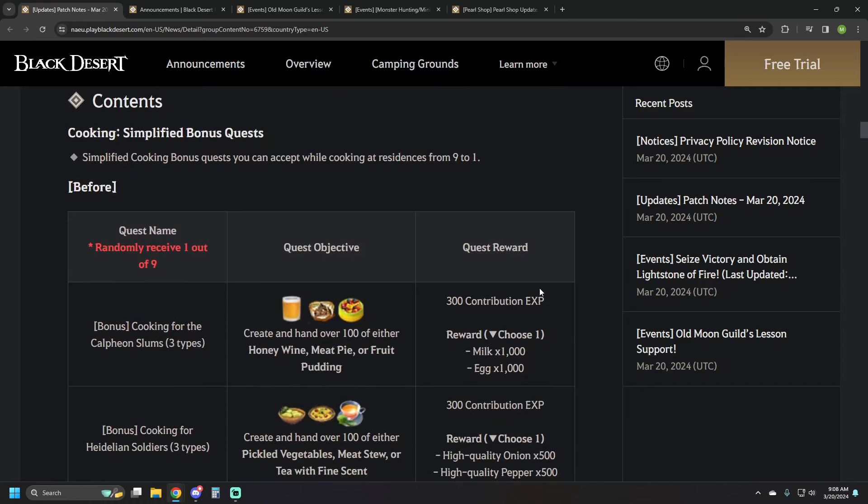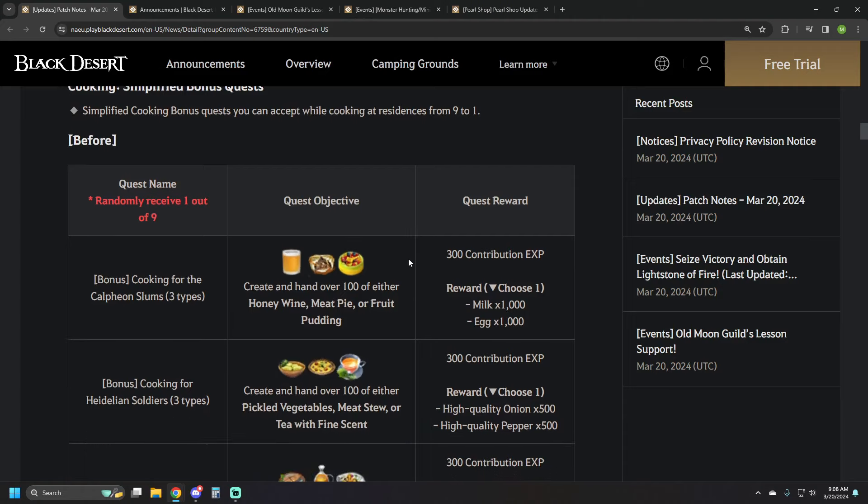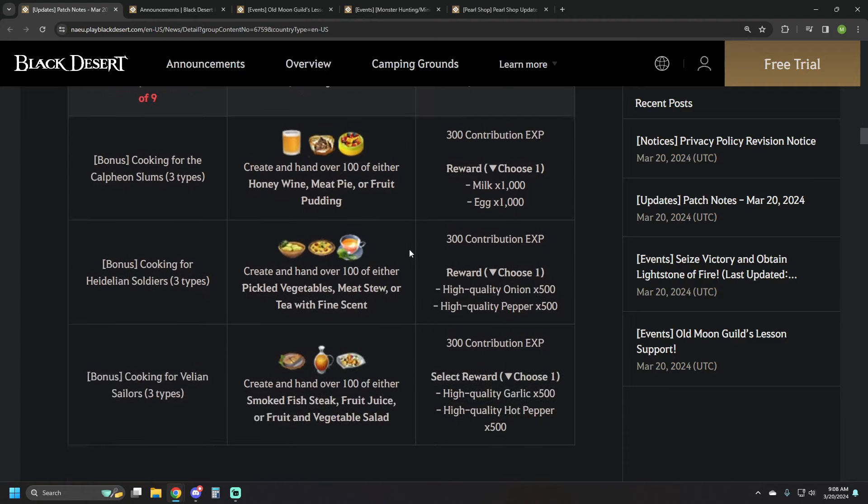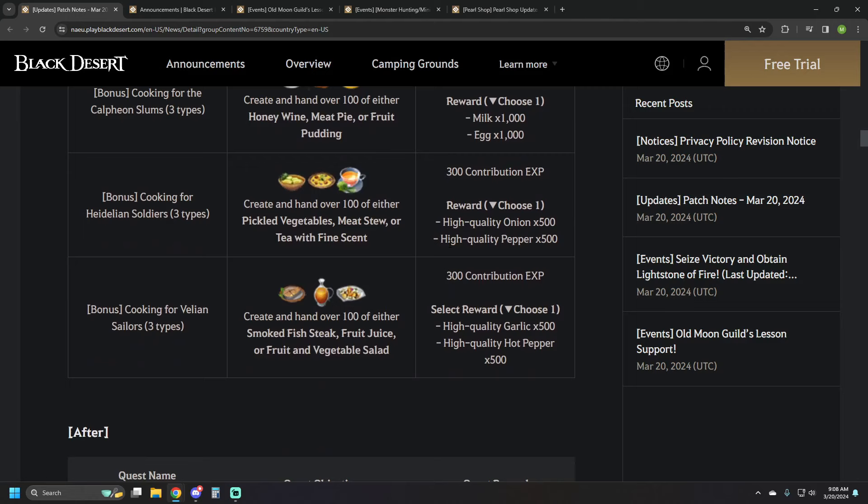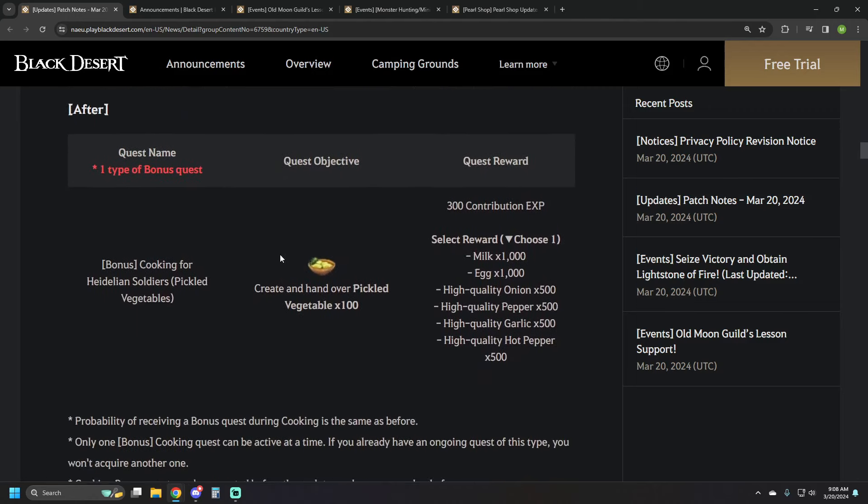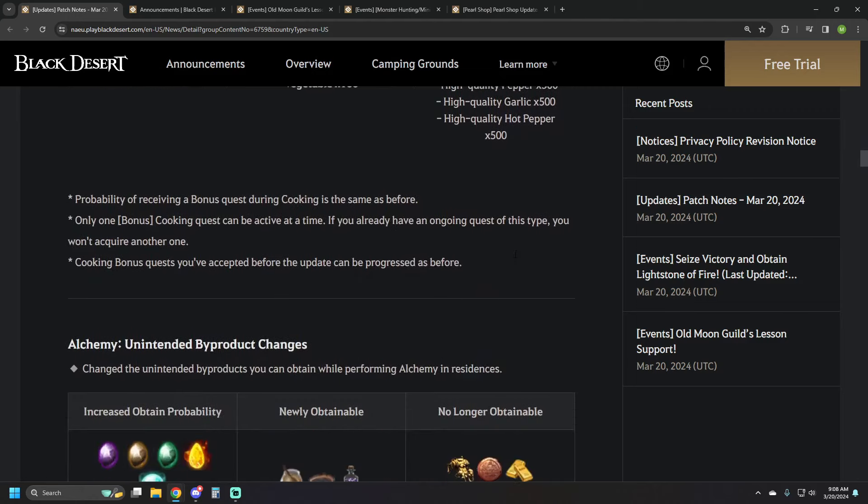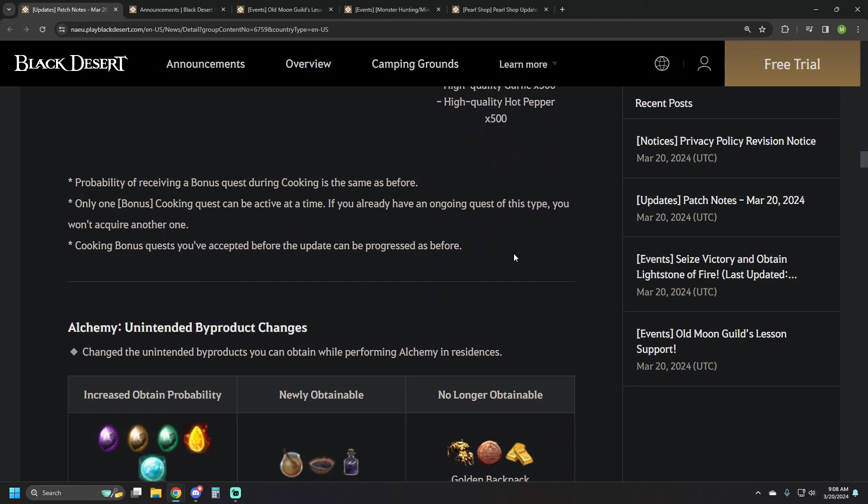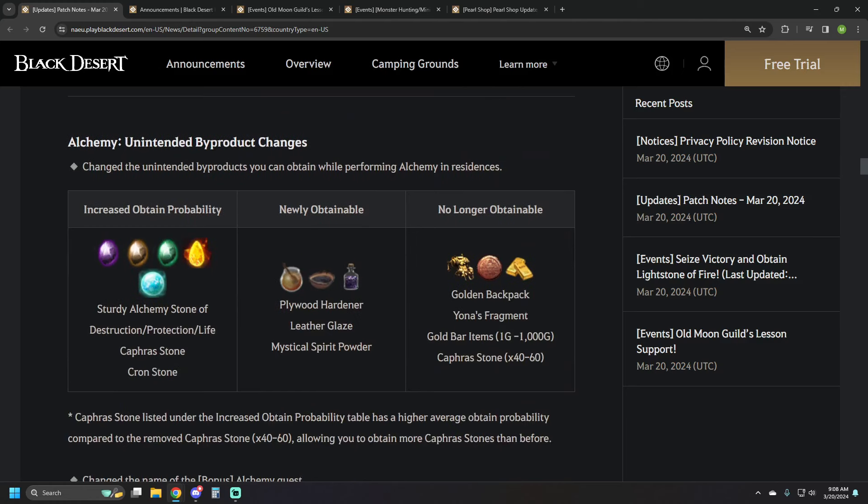Actual updates happening. These actually got fast-tracked from the Global Labs last Friday, which we haven't seen for NA servers in quite a while, but I'm not upset about it. So a couple of changes. They simplified the bonus quests for cooking. There used to be nine different ones you could get. Now there's one. They just changed this last Friday on Global Labs, and it got pushed to all live servers the next Wednesday, which is awesome. So that's been changed for us.